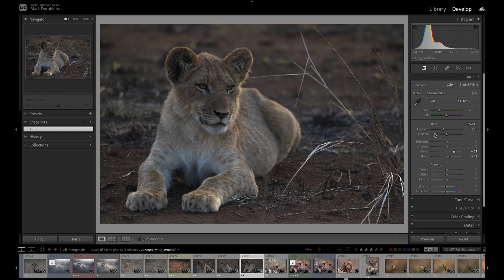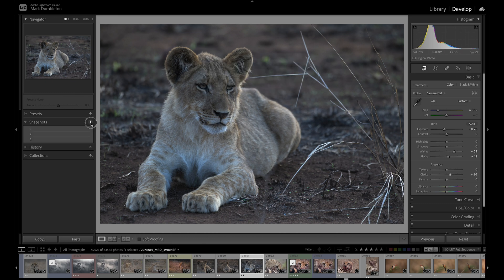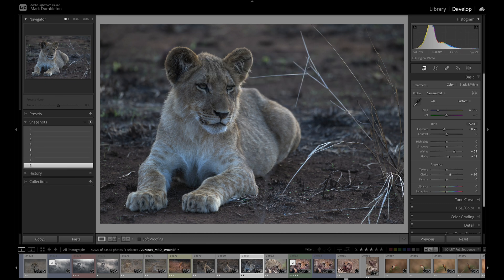Continue editing the image and when you've created a second version you like, create another snapshot. Add a name and click create. You can create as many snapshots as you like.